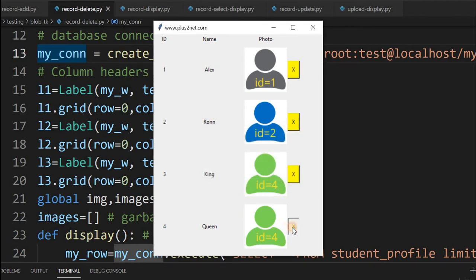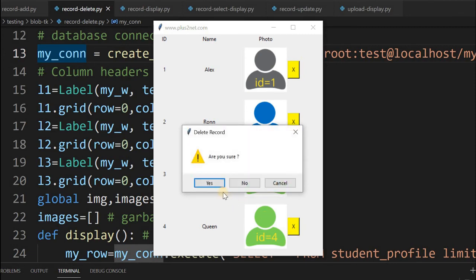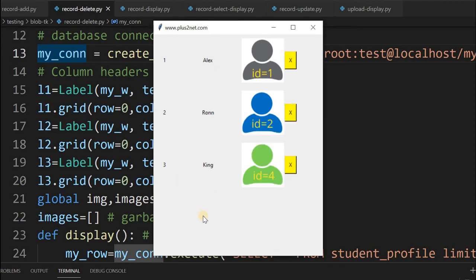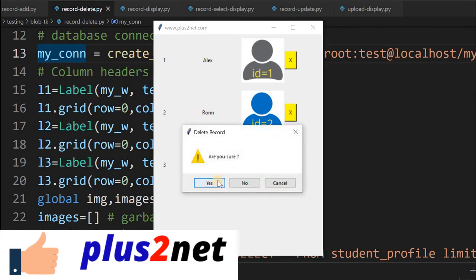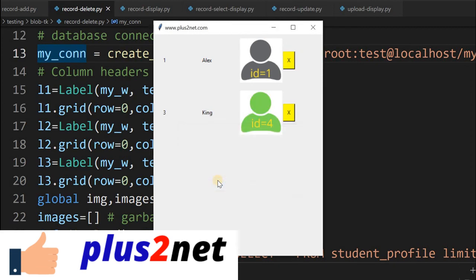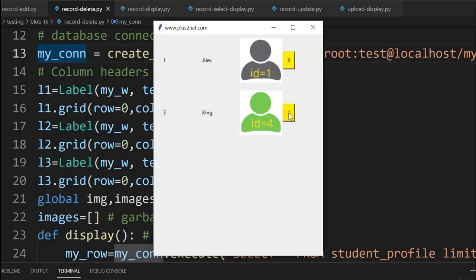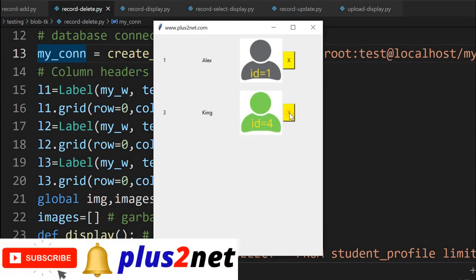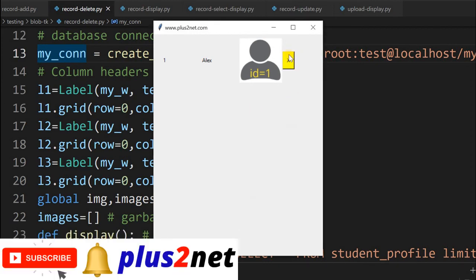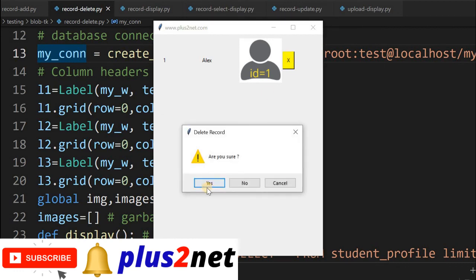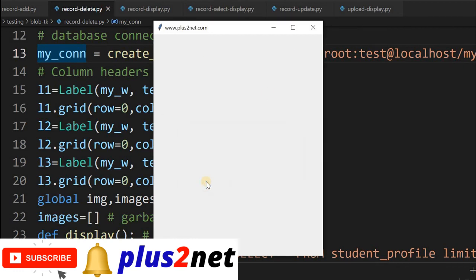After deleting the record, we refresh this window to display a fresh set from the database. Now let's delete record number two. Yes. Now record number three. I'm deleting. Next, I'll delete the first record. Like that, I can delete all the records.